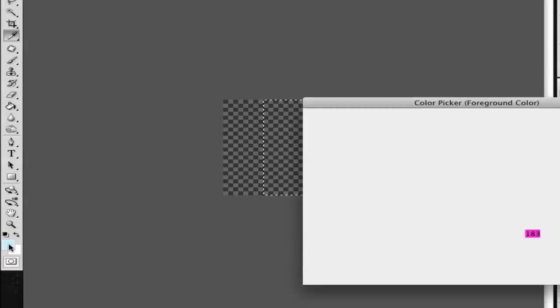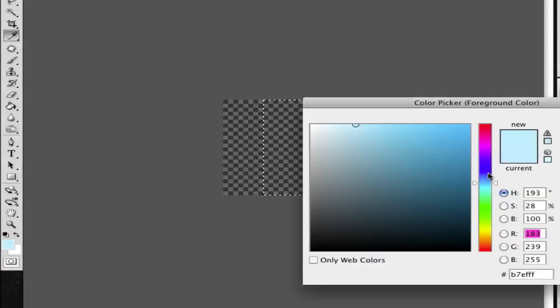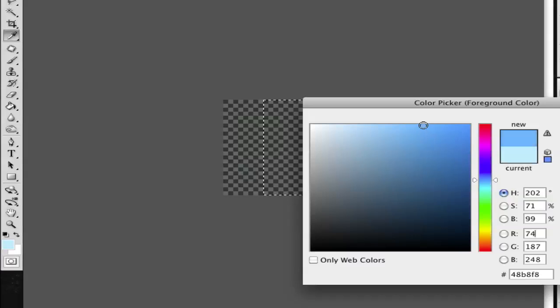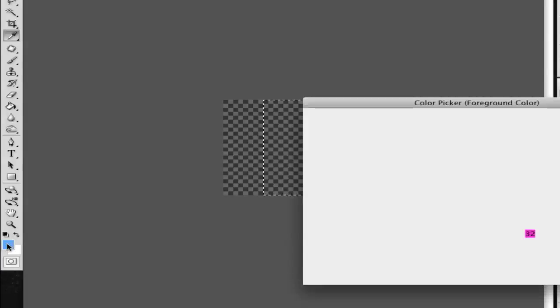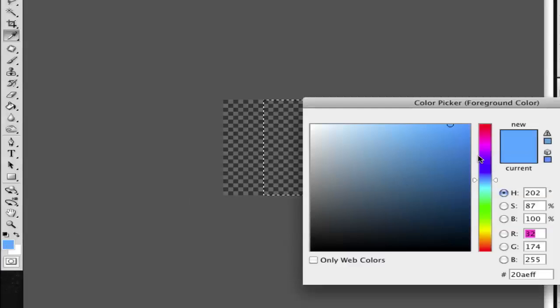Choose the middle like this here, and then choose our bluish. Like this here, this color. Like this color here, it's 20AEFF.